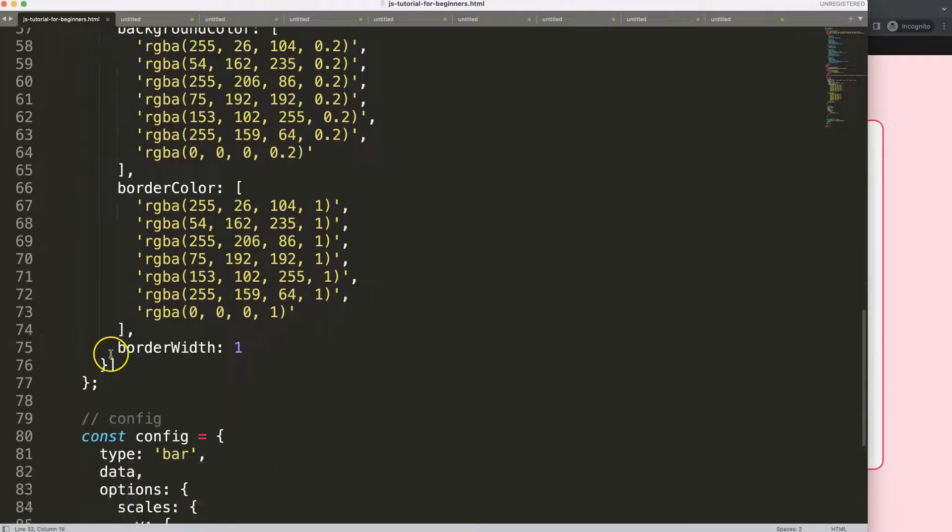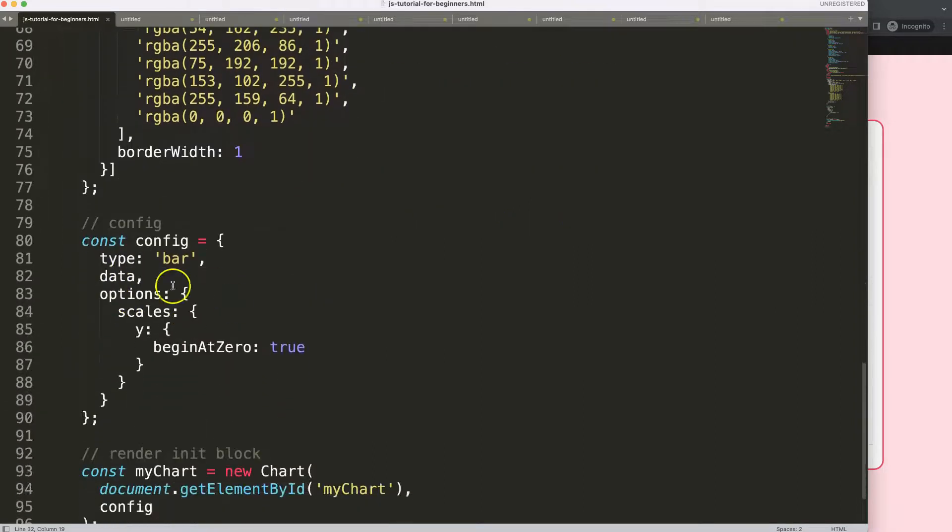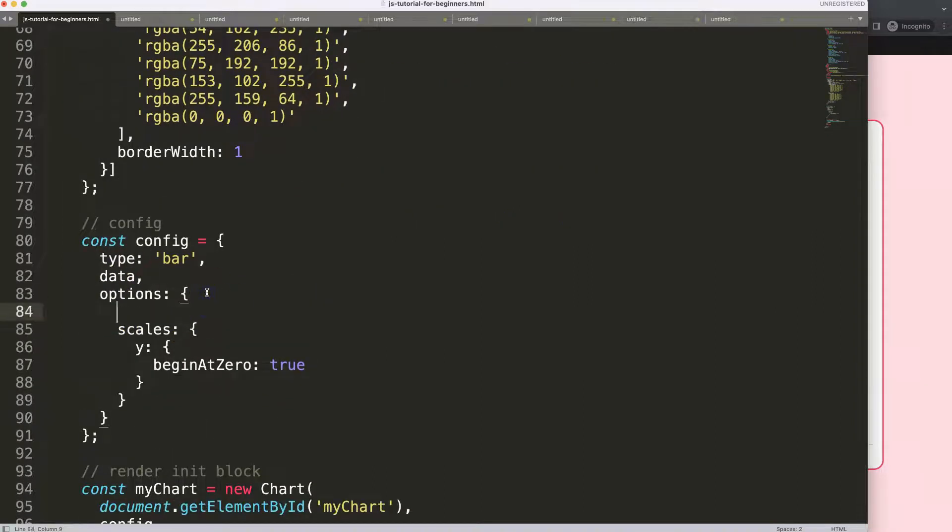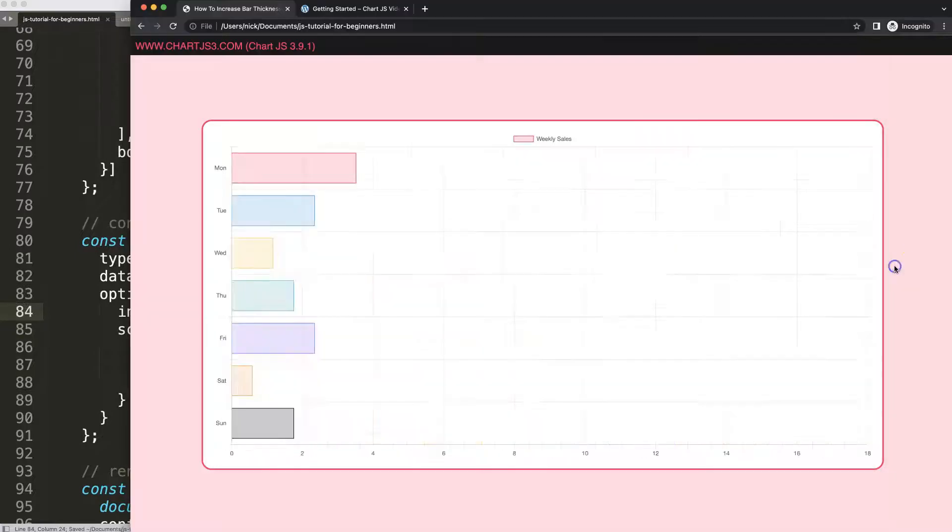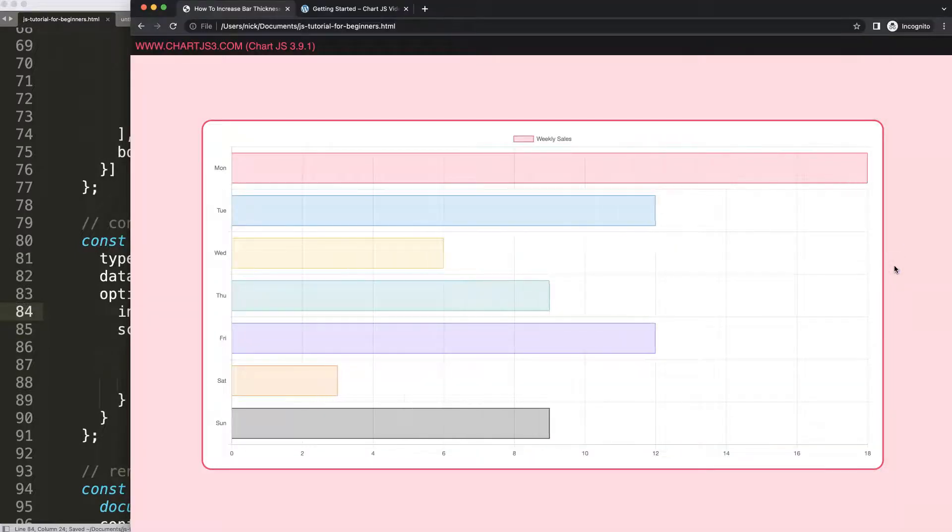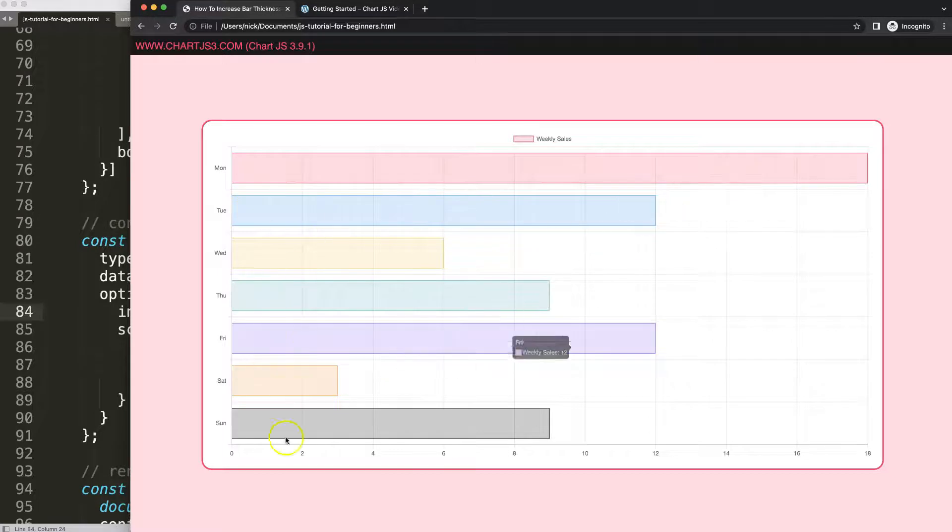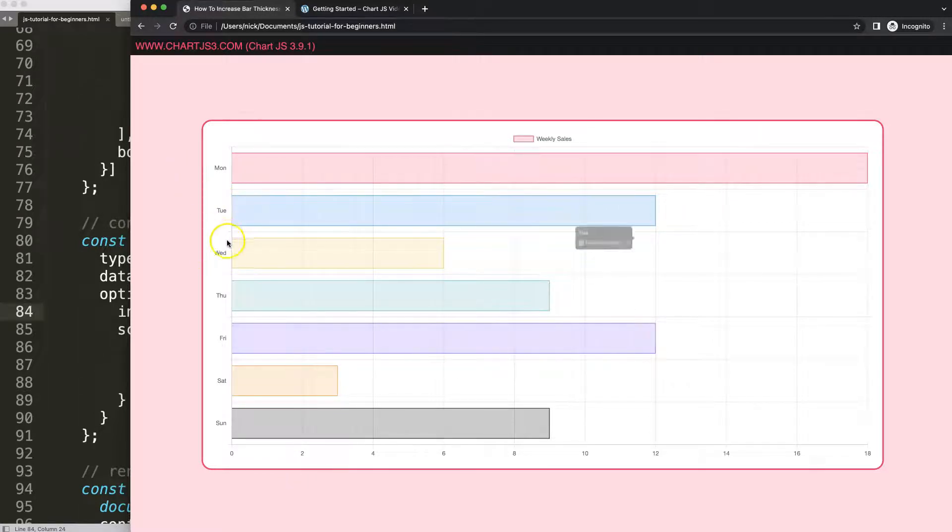I'm going to scroll down and to do this we just go to the option and then here we're going to say indexAxis and that will be equal to the y which is a string. Save, refresh and now we have nicely a horizontal bar chart on the y-axis.